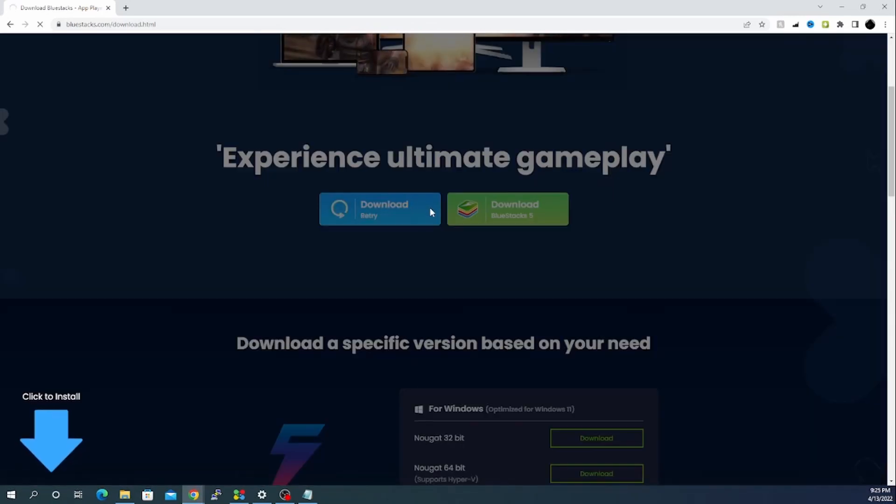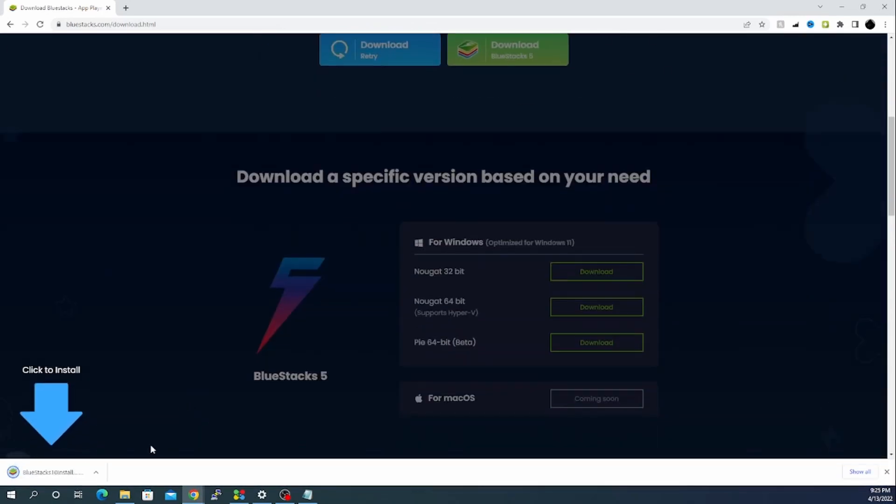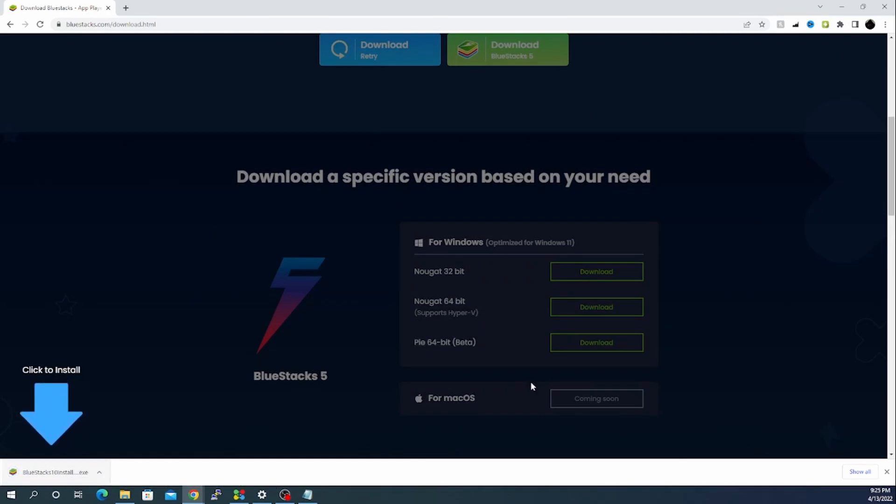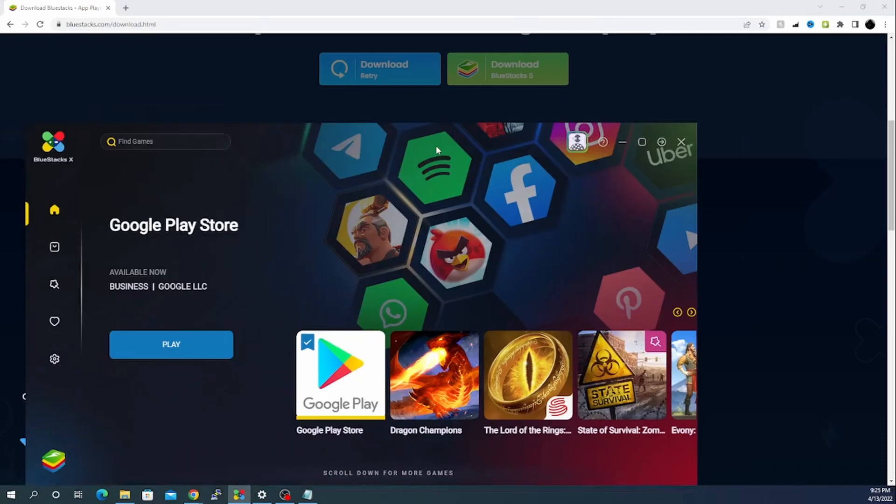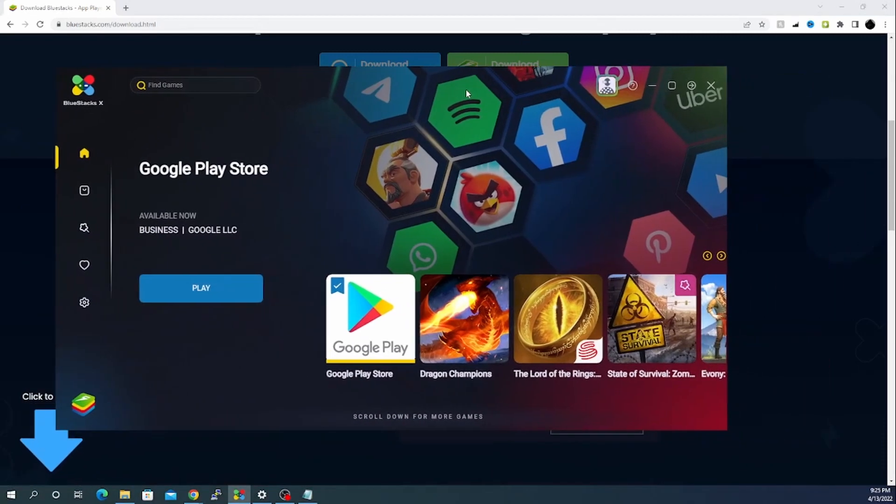Now we will just click on download BlueStacks. You should see a download bar which will complete the download. Once that part is completed, you will click on the installation part.